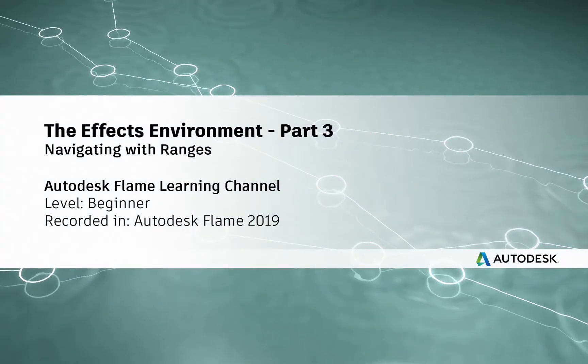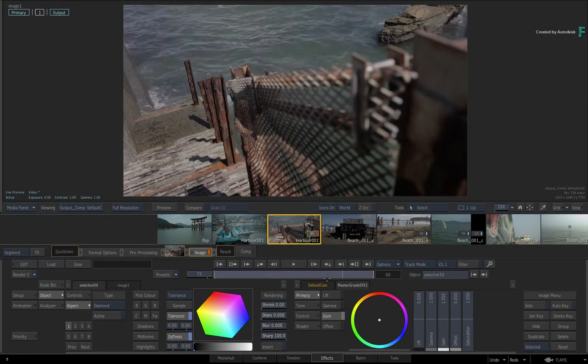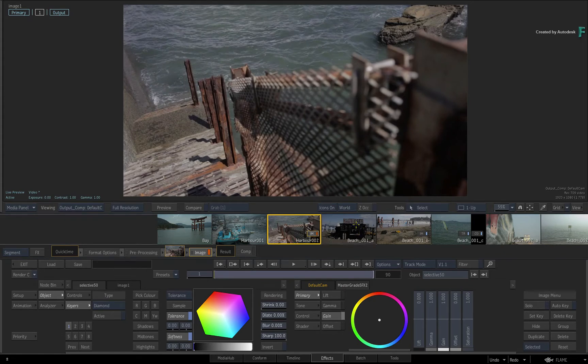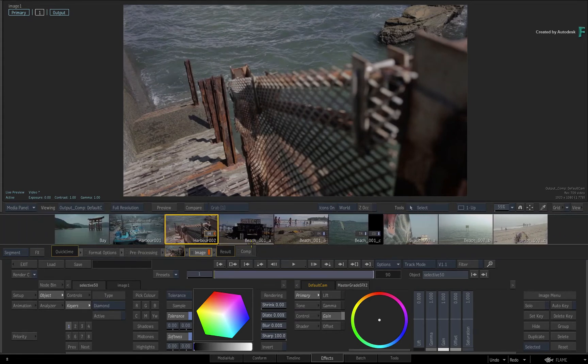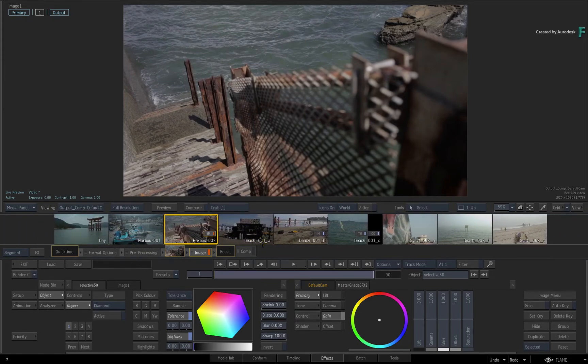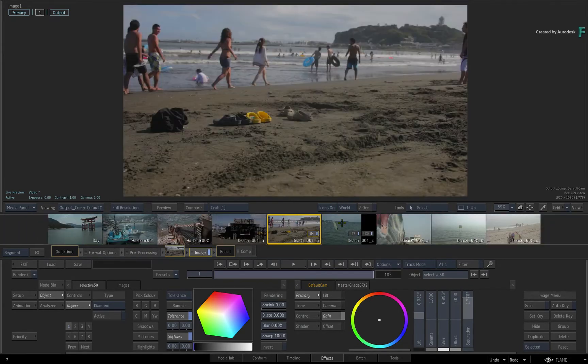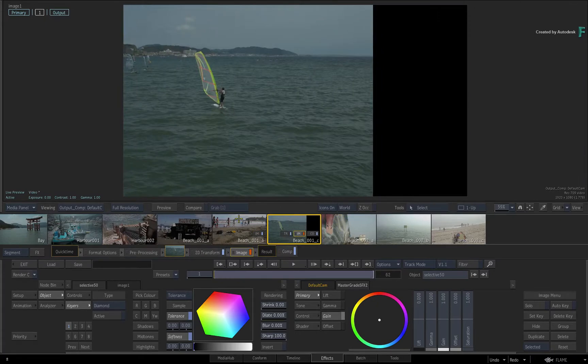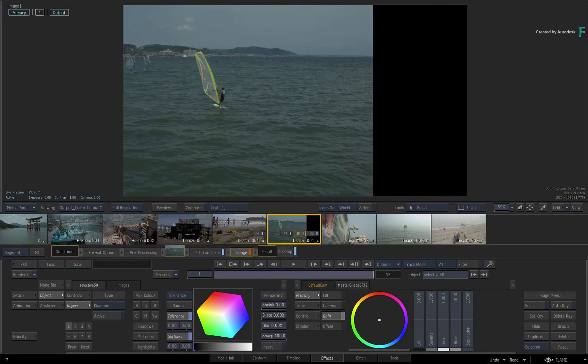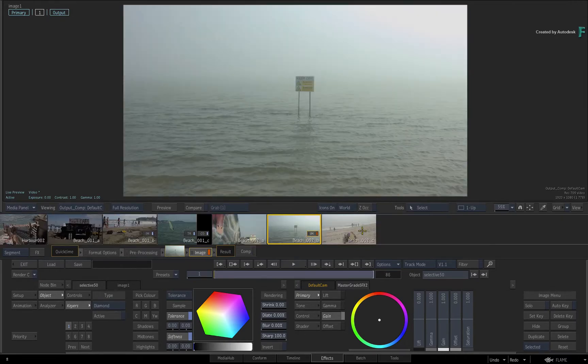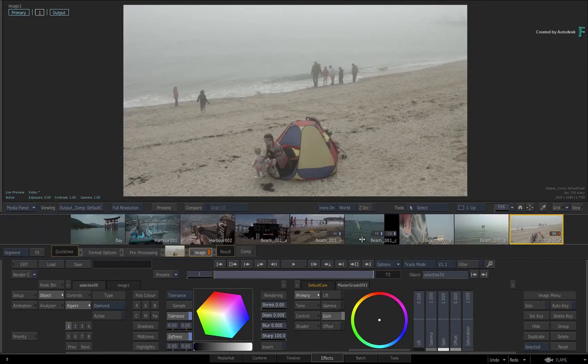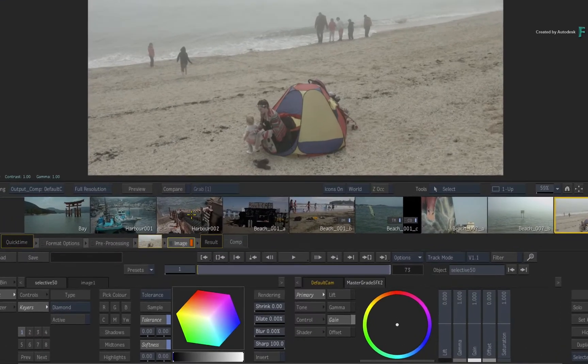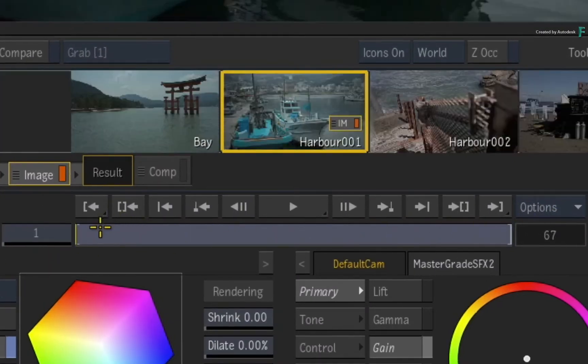Hi everyone, Grant for the Flame Learning Channel. In the previous video, you were introduced to the storyboard within the FX environment. However, all that time you were browsing on the range of a single clip when it was selected.